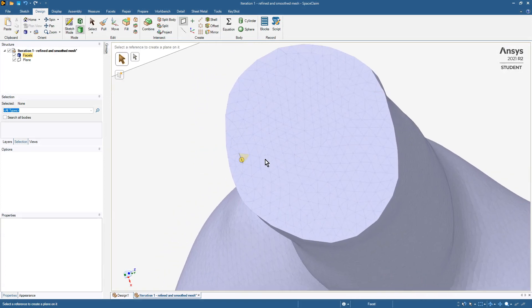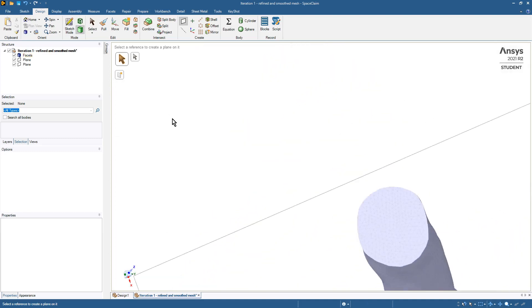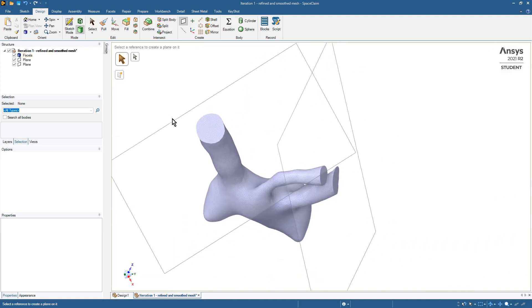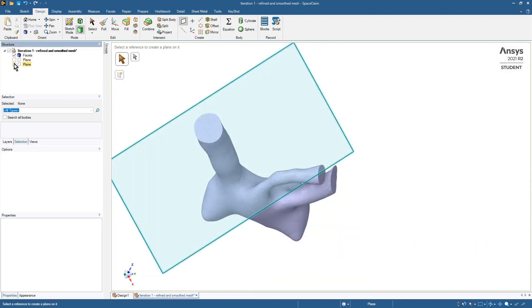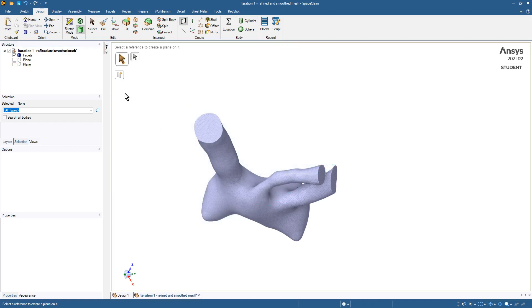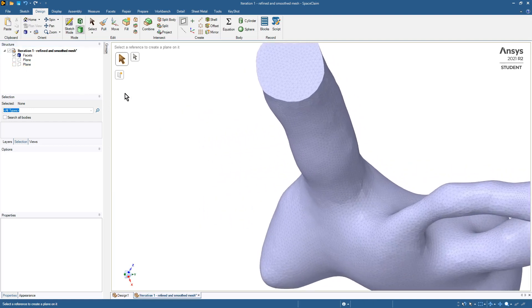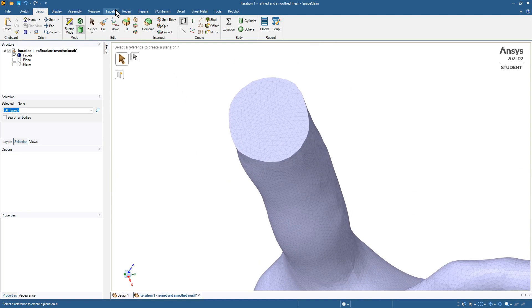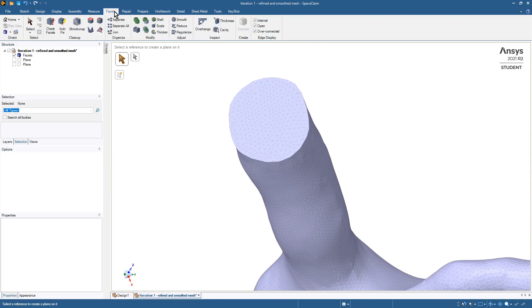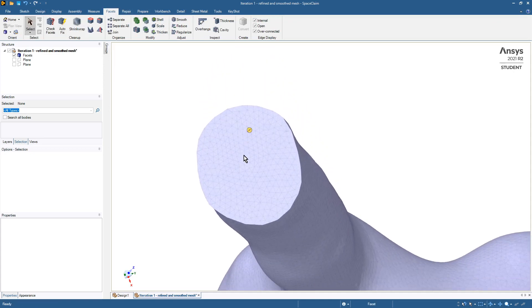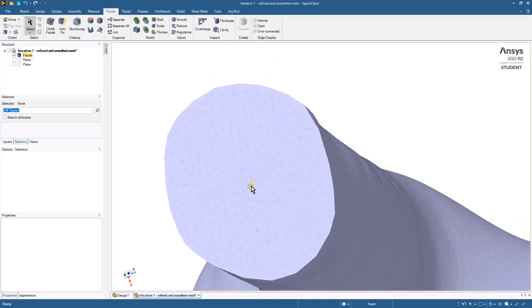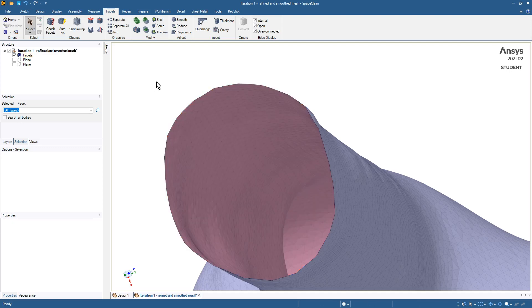We'll ignore those for a while and come back to them later. What we're going to do is delete the face, so back to the facet tab. With the select tool, we're going to double click on one of those faces and then use the slider bar to pick them all and then hit the delete key.